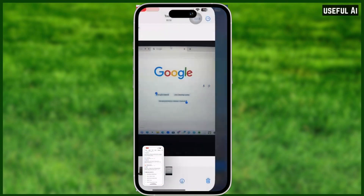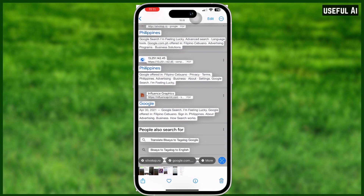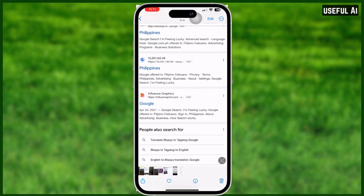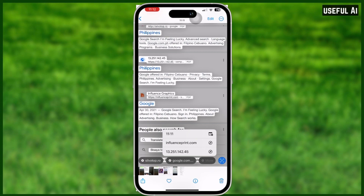The options available are: copy, select all, look up, translate, search web, and share. When you click on search web you will be directed to a browser like this. And let's say you want to copy text from a screenshot — make a screenshot and go to your Photos again.